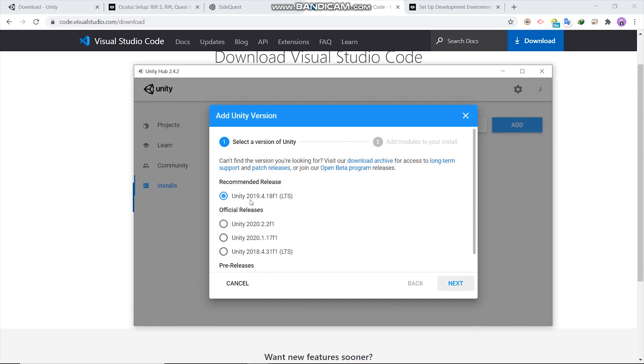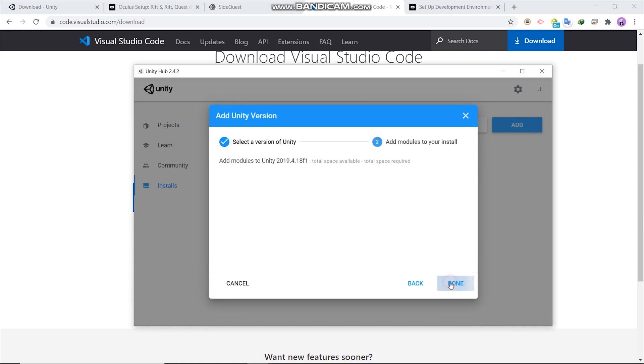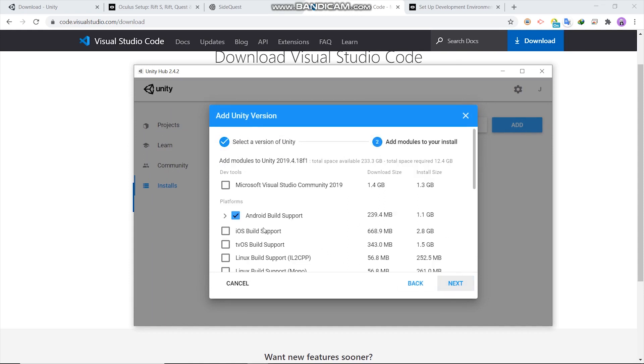Then choose Unity 2019.4 LTS. LTS is for long-term support. Then next. Here I uncheck Microsoft Visual Studio Community 2019 because I don't need it.